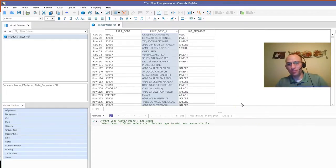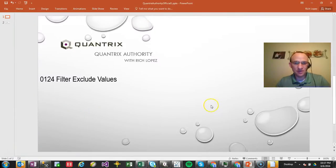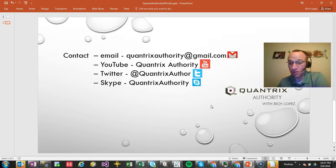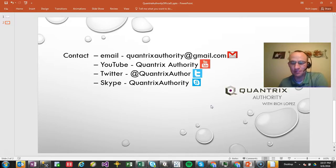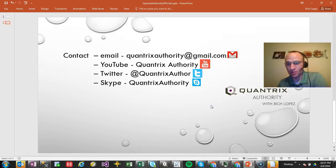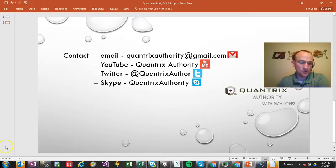Anyway, I hope you find that useful. If you have any questions about Quantrix, I hope that you'll reach out to me at quantrixauthority at gmail.com. I want to answer your questions. I love getting questions, I love trying to answer them, and I absolutely love Quantrix. I love this software. I hope you'll join me again for another episode of Quantrix Authority with Rich Lopez.